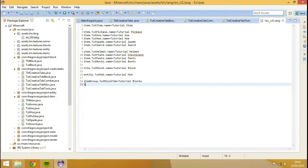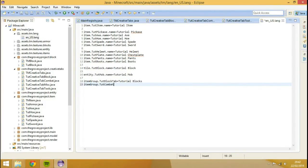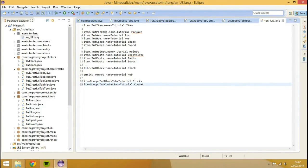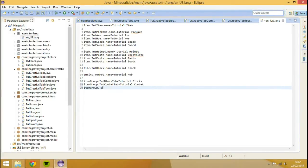Tutorial blocks, and then we can do item group dot taught combat tab, and we can go equal to tutorial combat. And then we can go item group dot tut item tab equal to tutorial items.